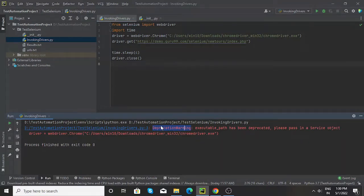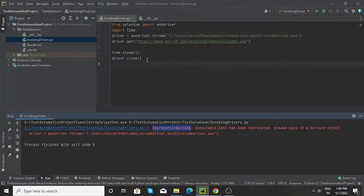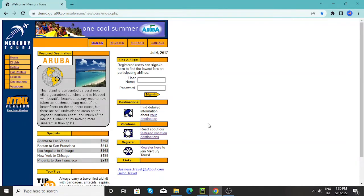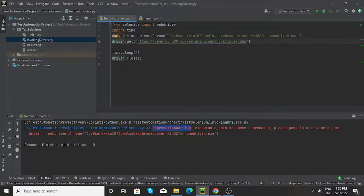So this is a simple Python program that I have written to open or launch this particular website. As you can see here in this program, I have imported a webdriver from selenium.